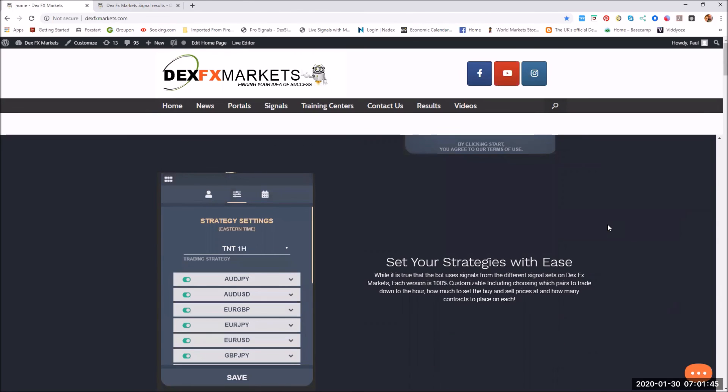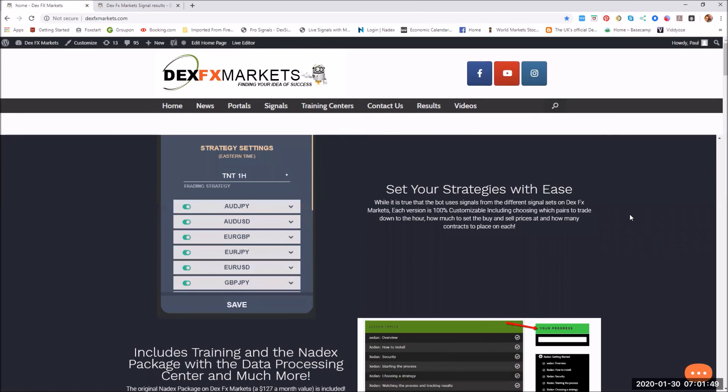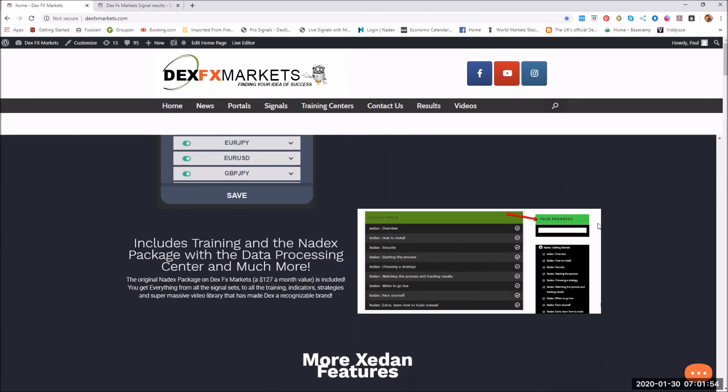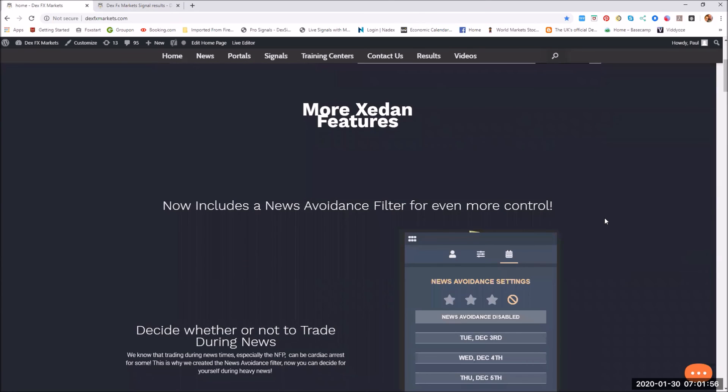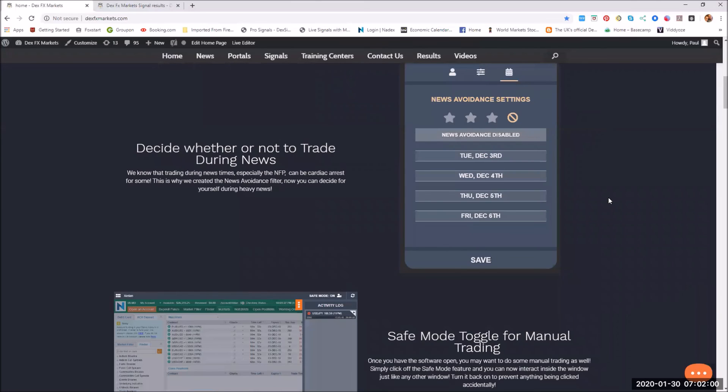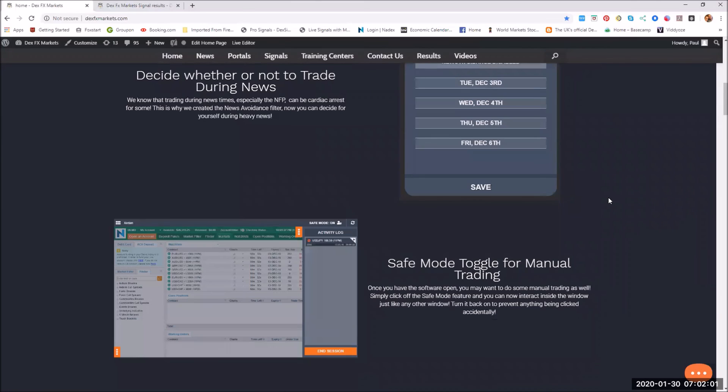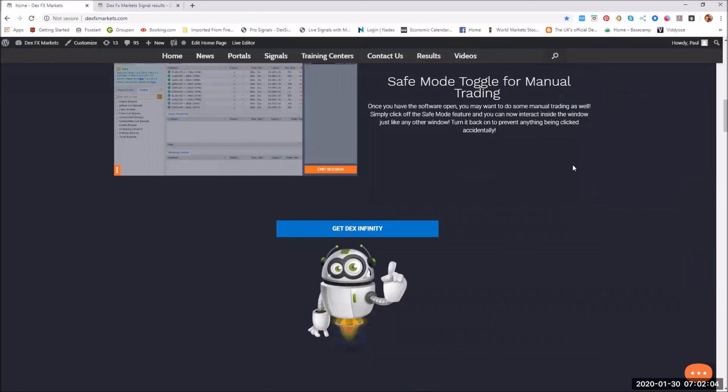Where everything is at your fingertips. Basically you set it and then forget it, but that's not a set and forget forever. You really do need to go in and keep an eye on what's happening with news, etc. It has a news avoidance. Just absolutely everything you need. On that, I must go.